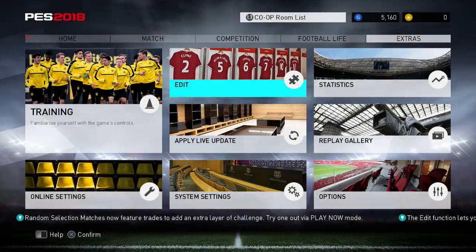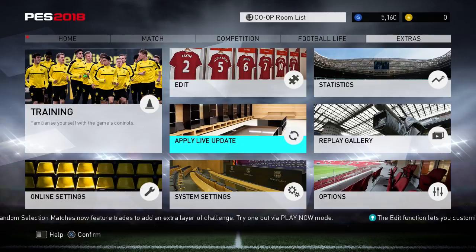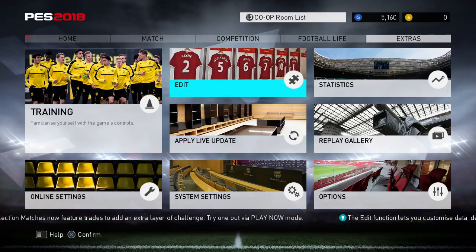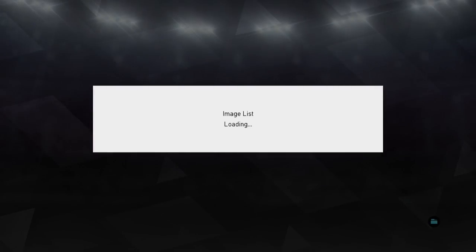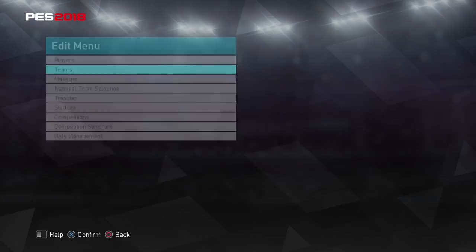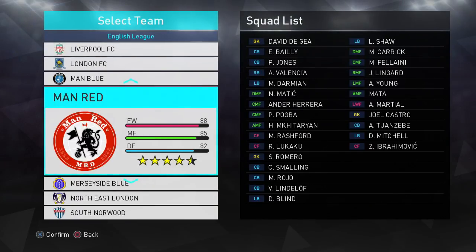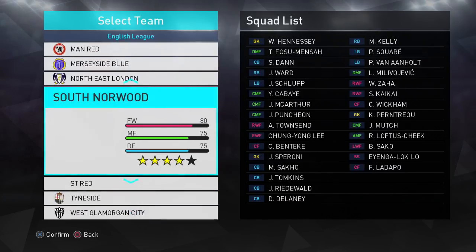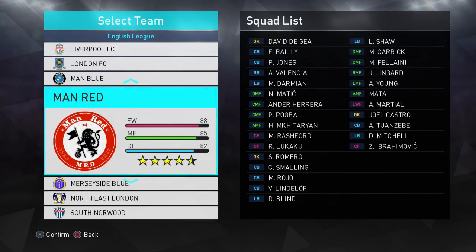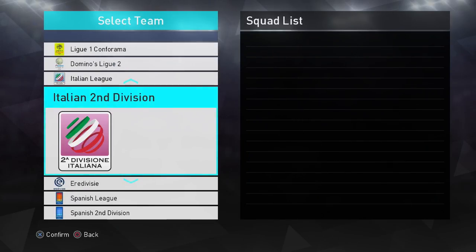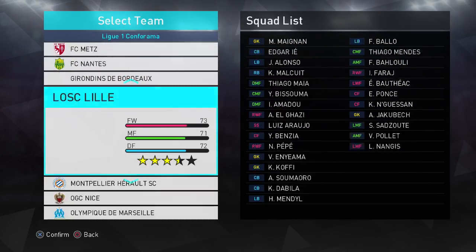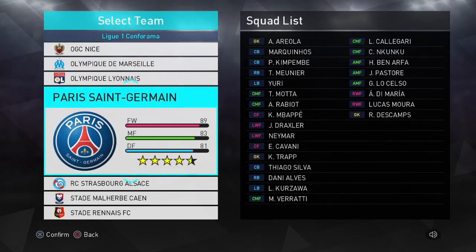We're going to be back on this screen and you'll see that the red bell notification is gone — that means we've installed it. We're going to go straight into edit mode and our edited data from the live update will load. The image list will load — of course there's nothing there yet. This is basically the game as it is without the option file. You can see that Lukaku is there, Ibrahimovic is back, Rooney is gone, and PSG have Neymar and Mbappe. So the update has worked — the transfers and rosters are all correct.